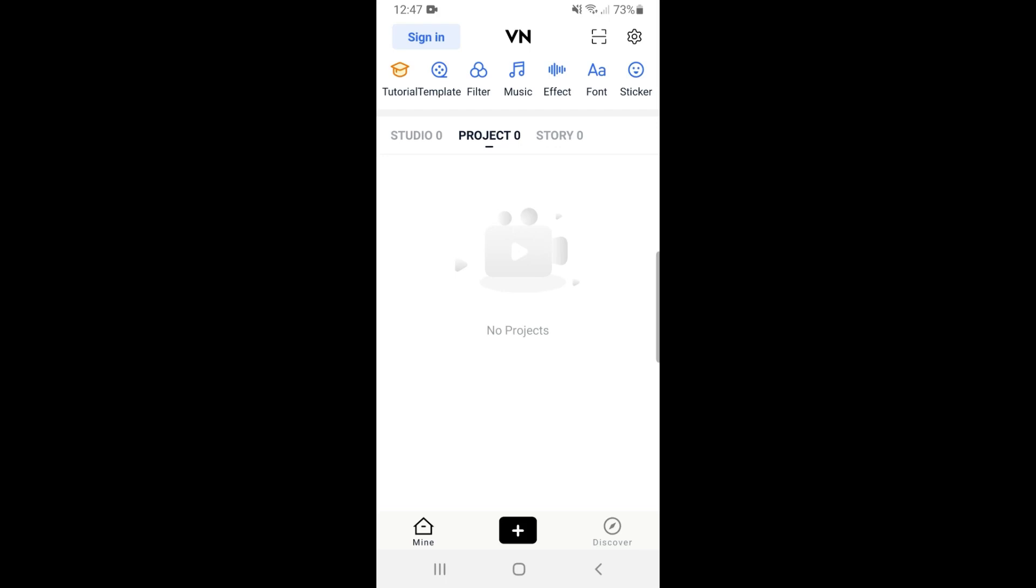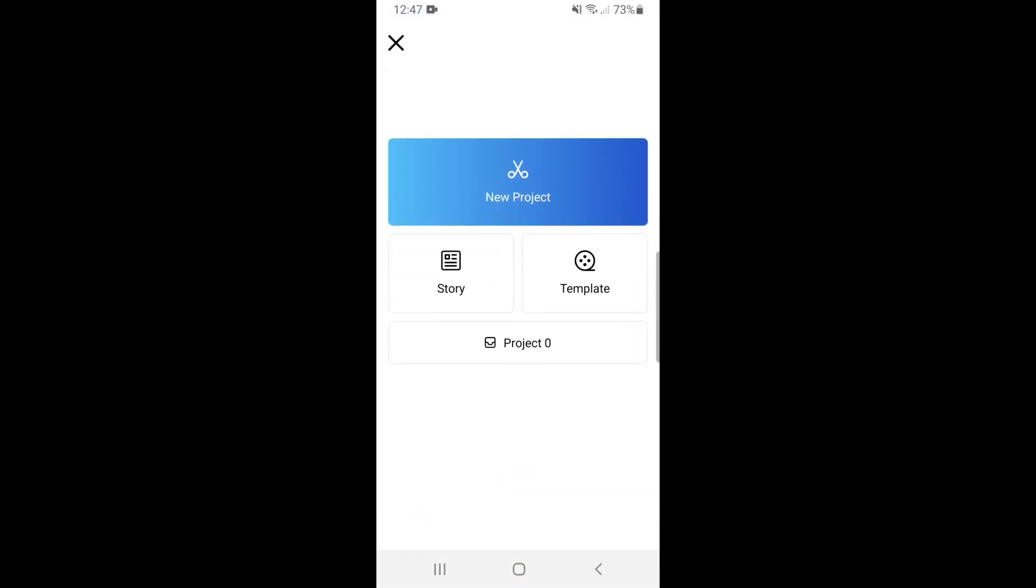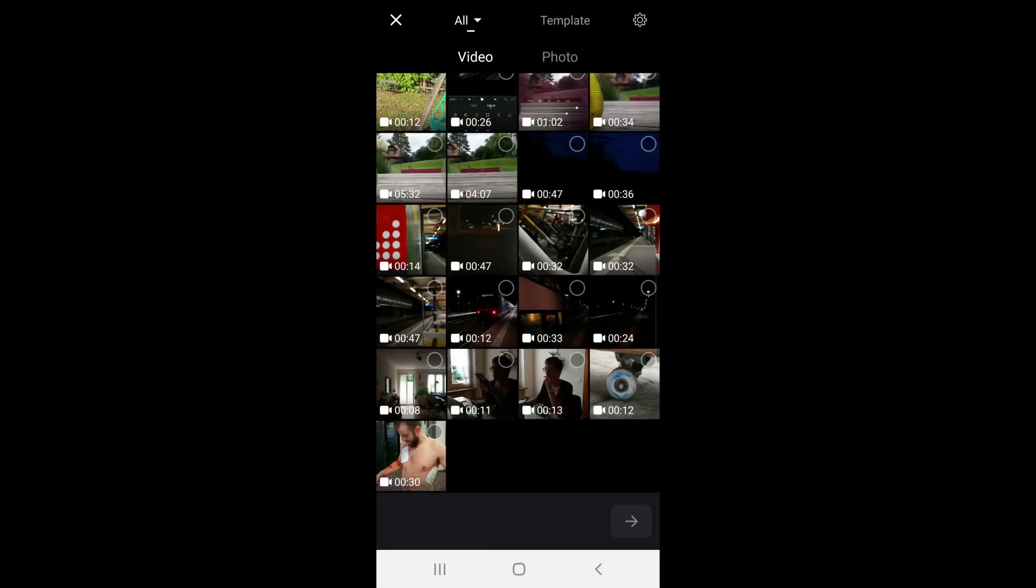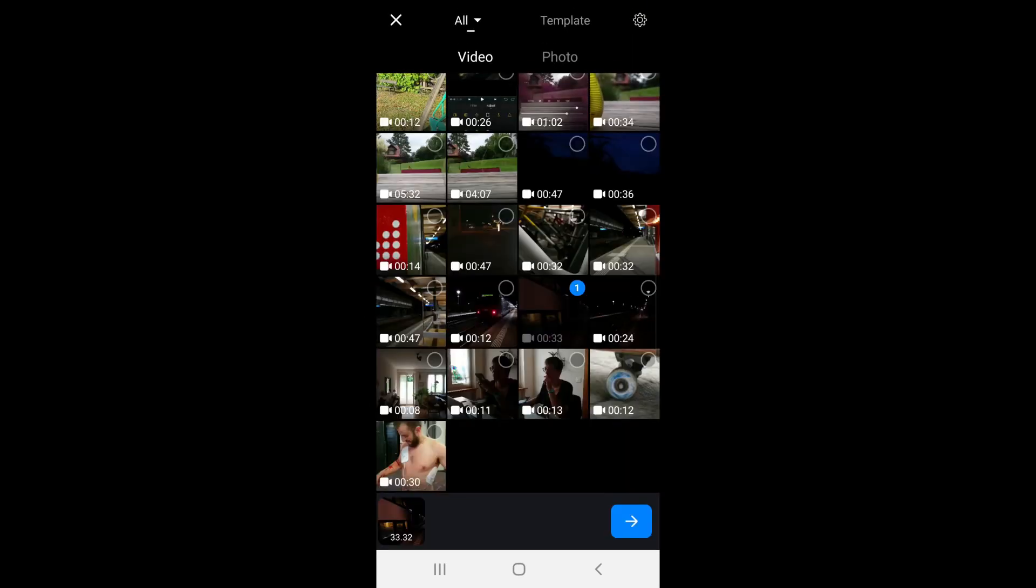So open up the VN app and tap the plus sign and start a new project. Choose the clip or clips you shot using Open Camera and tap apply.